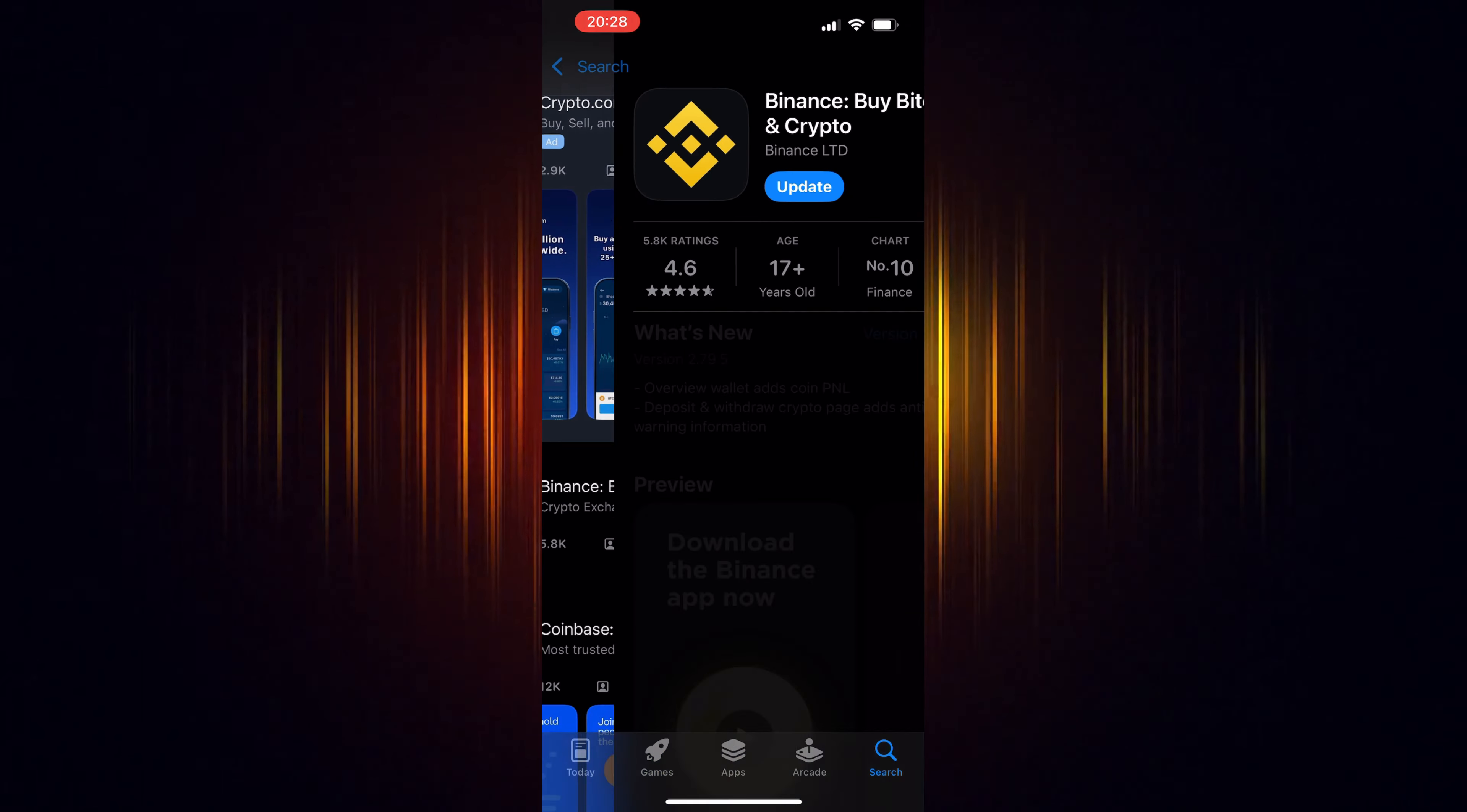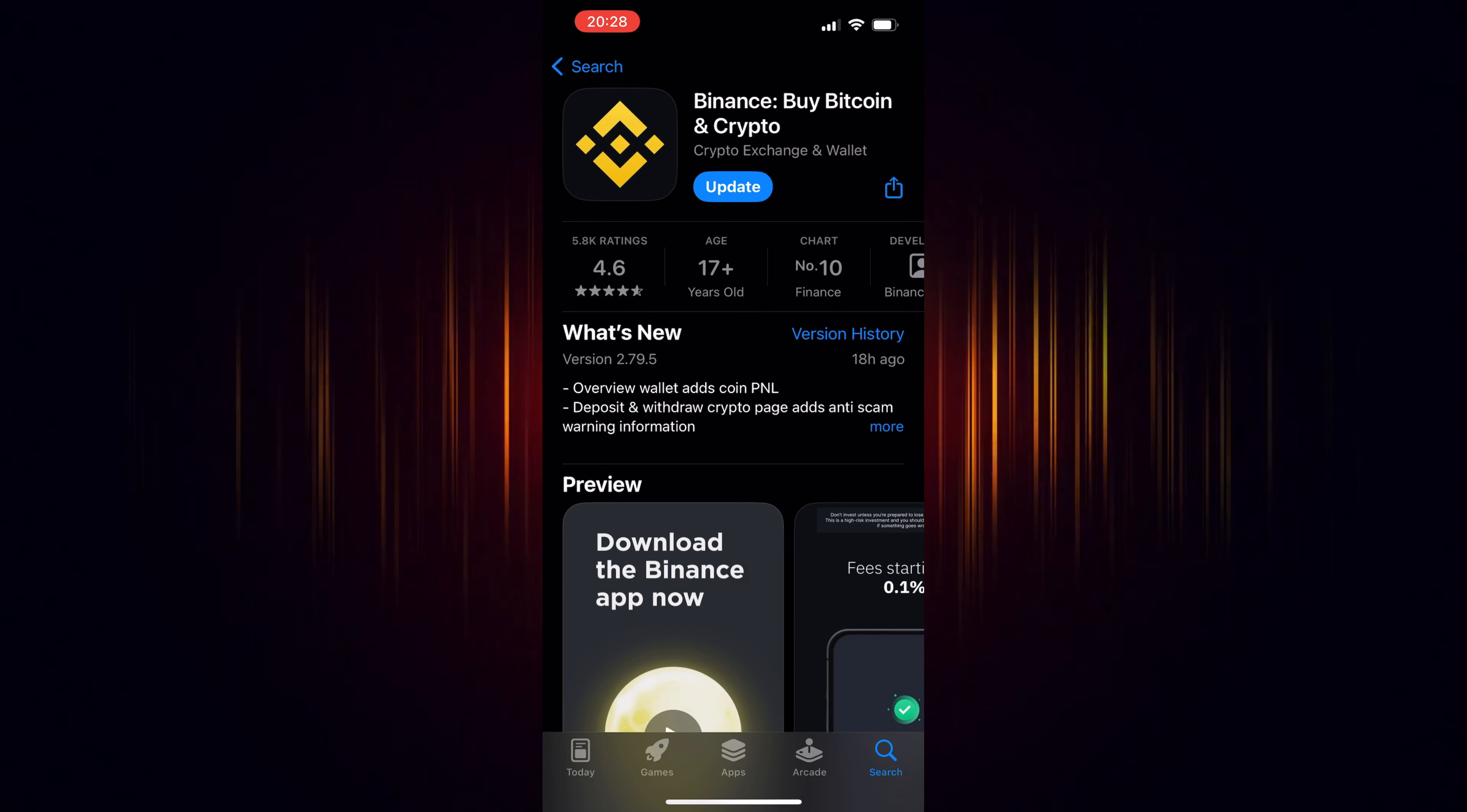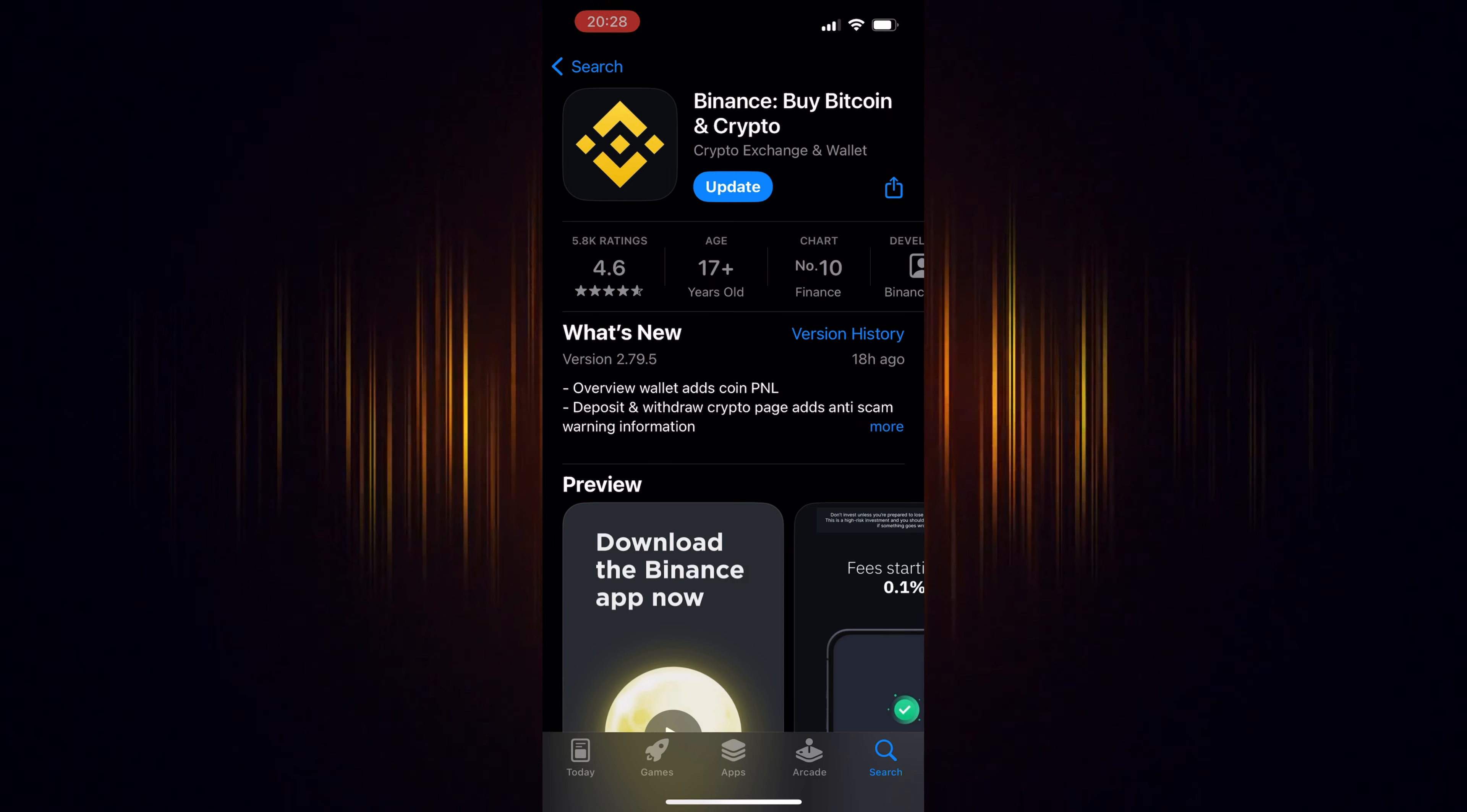If you haven't signed up for Binance yet, make sure to use our link found in the video description. By doing so, you'll be eligible to receive trading fee rebates worth up to $100 USD.